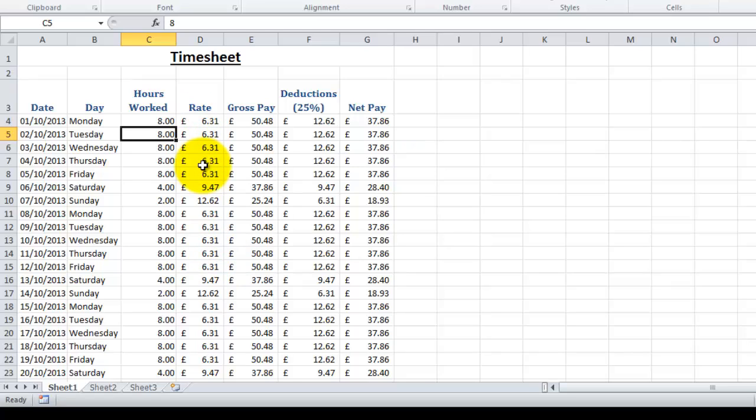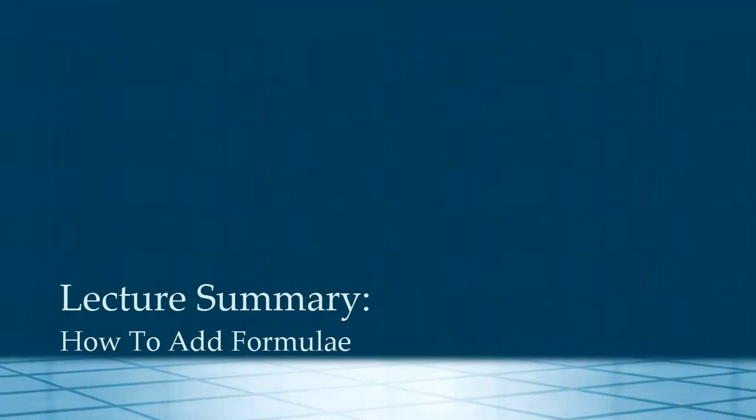In this video we've looked at adding formulas to our spreadsheet. We've used multiplication and subtraction, and we've also used brackets to perform a formula. I'm Jennifer Bailey, and thank you for watching.